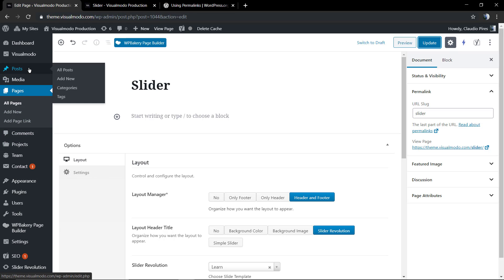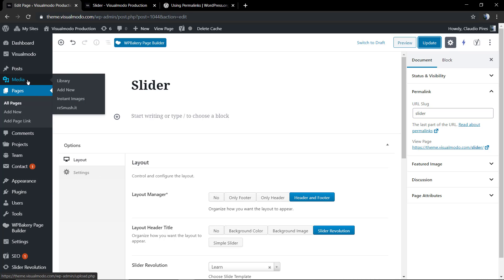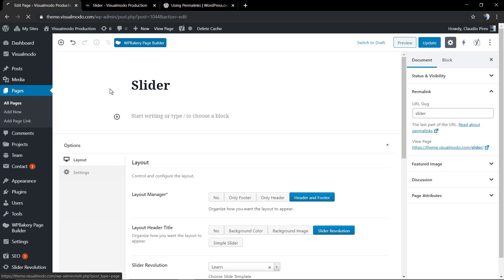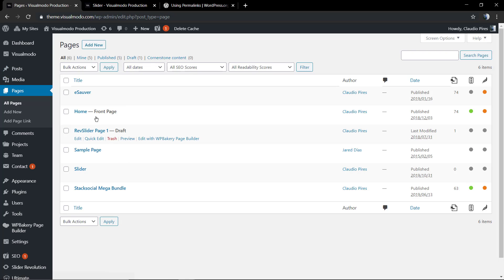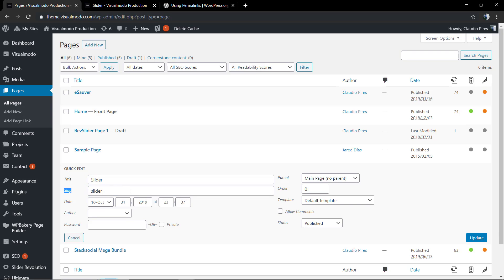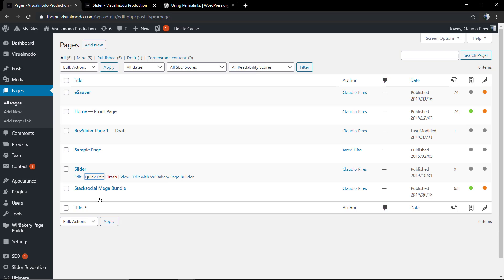As a final tip, permalinks exist on every single post, category, and other pages of your website. Think carefully about the permalink you're going to use, because you'll be sharing this link on social media and changing it can cause you to lose traffic. Only change it if you really need to. Also, using Quick Edit on a page allows you to change the permalink without even loading the page.